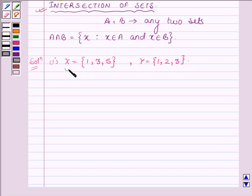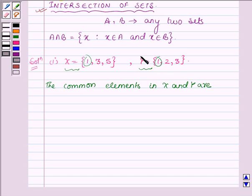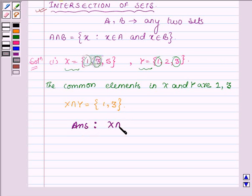Now the common elements in X and Y are 1, which is both in set X and Y, and 3. So X intersection Y is equal to a set having elements 1 and 3. The intersection of X and Y is equal to {1, 3}. This completes the first part.